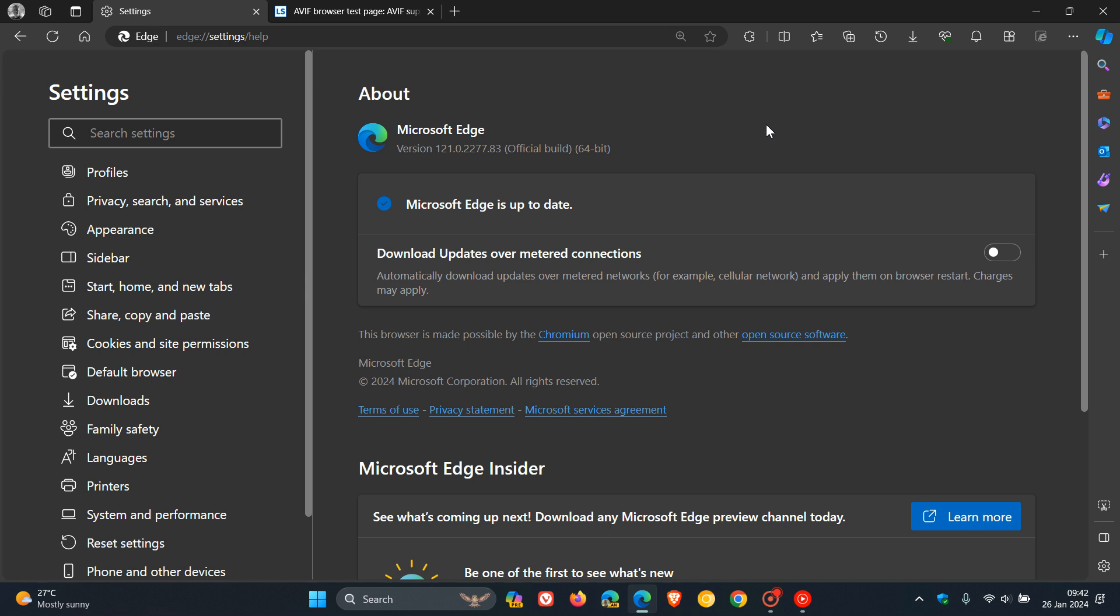And over and above the crash fix and the bug and performance fixes that have rolled out, we also get the very important security fixes that have been made available. Now, first of all, for the Edge browser itself...